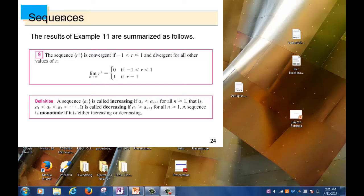I think last time we looked at the sequence r to the n, where r is a constant. We figured out that the sequence r^n has limit zero when r is between negative one and positive one, and the limit is exactly one when r is one. For other values of r, the sequence r^n is divergent.